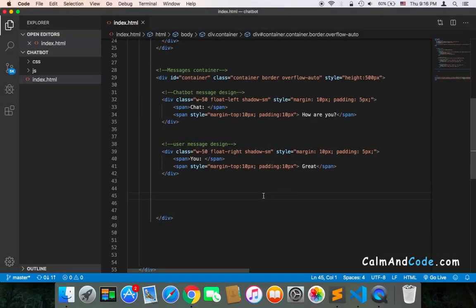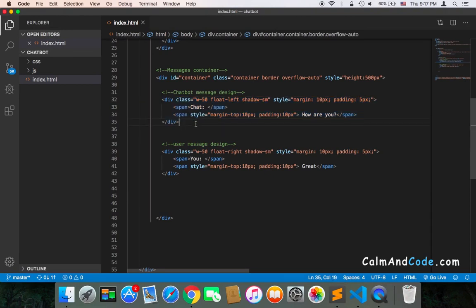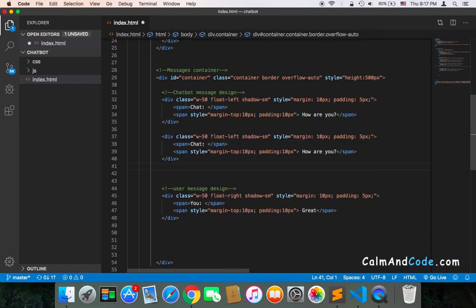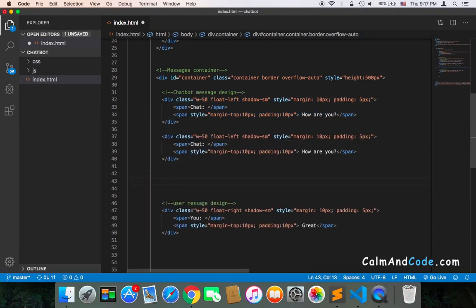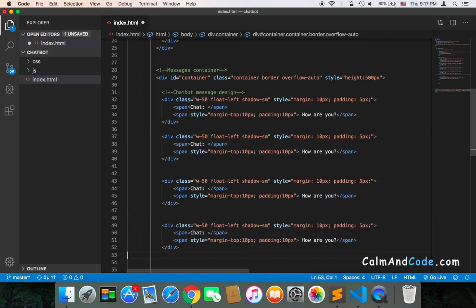Welcome back. Let's now add too many messages and see how the design is going to look like. Suppose that the chatbot sent me many messages, so I'm going to paste the messages here.